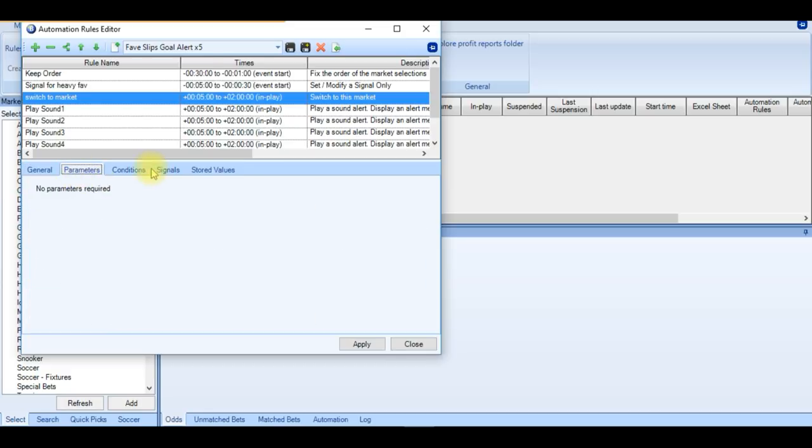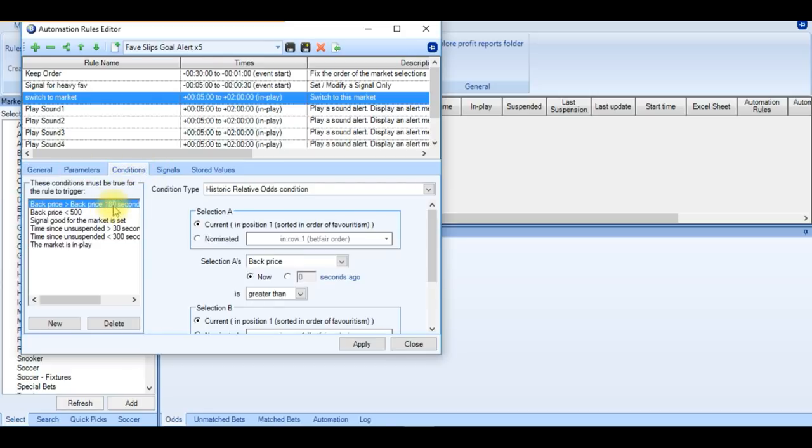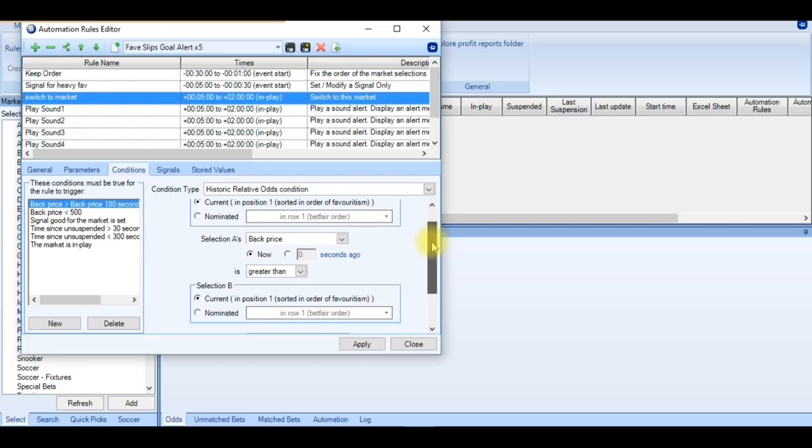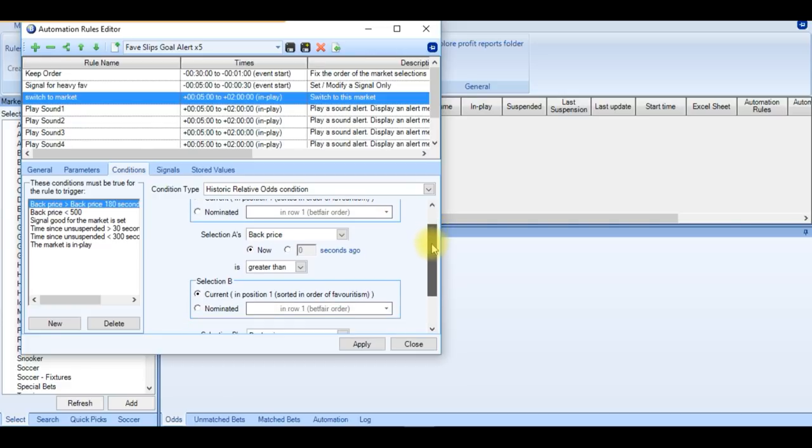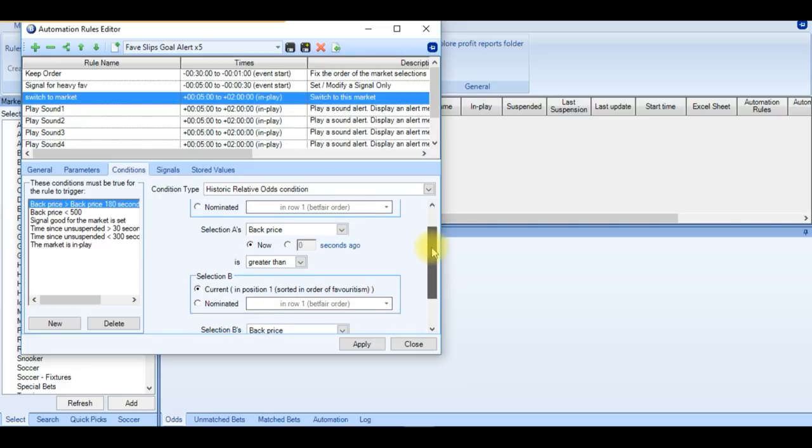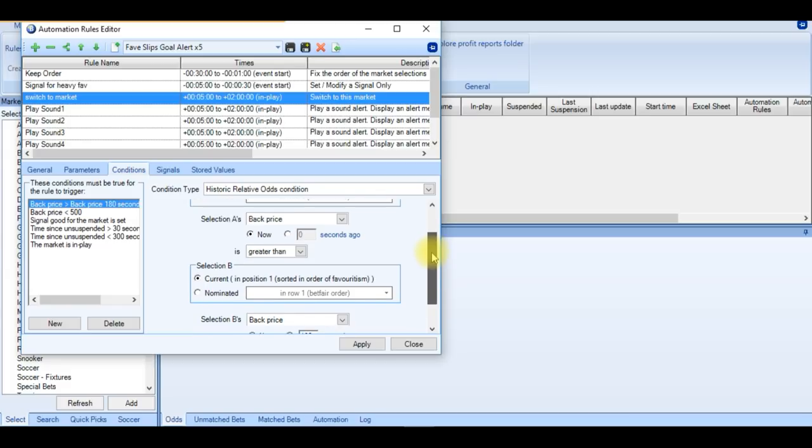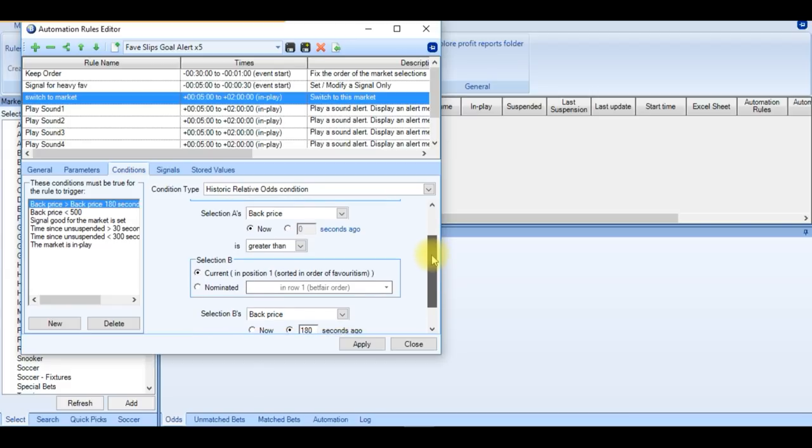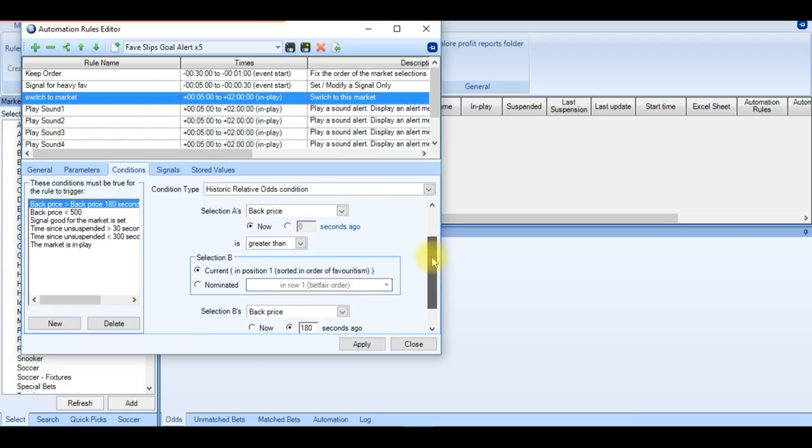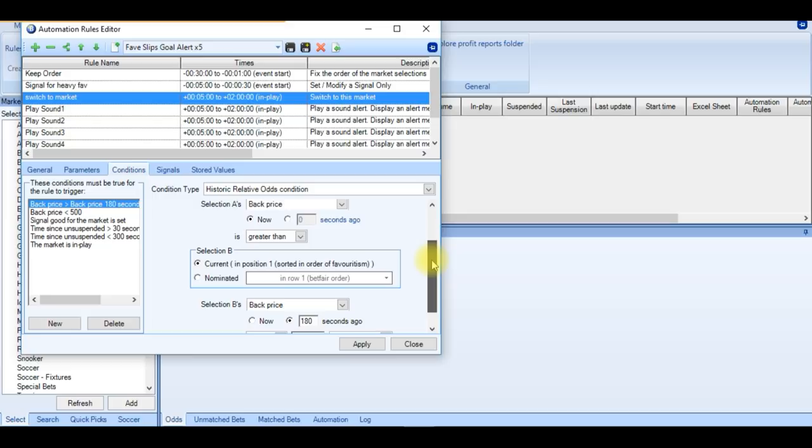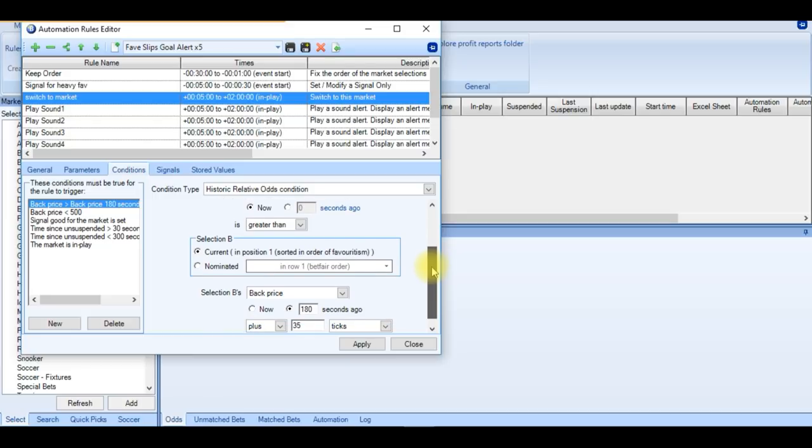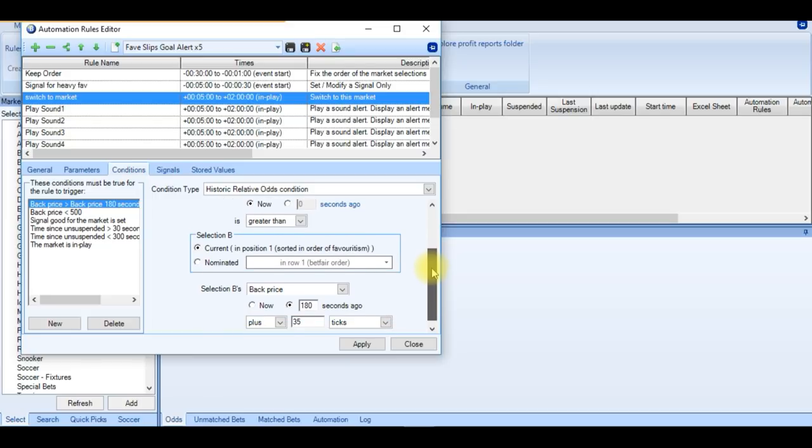And if we take a look at the conditions, we can see we've got a historical relative odds condition. Which means the current in position 1 back price now is greater than it was 180 seconds ago plus 35 ticks. I feel that this is kind of a safe zone. 35 ticks for me is consistent with a goal being scored.